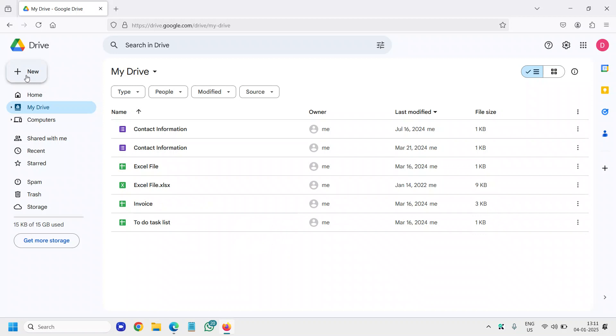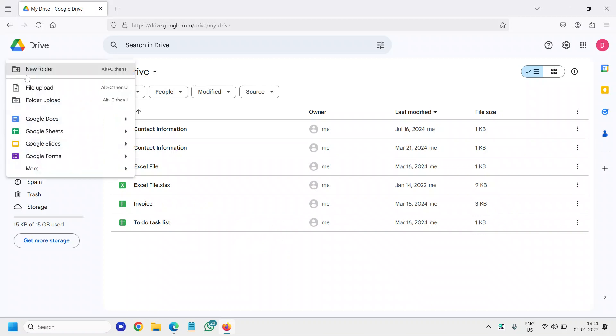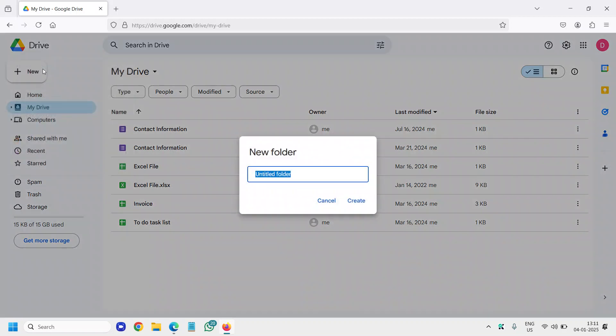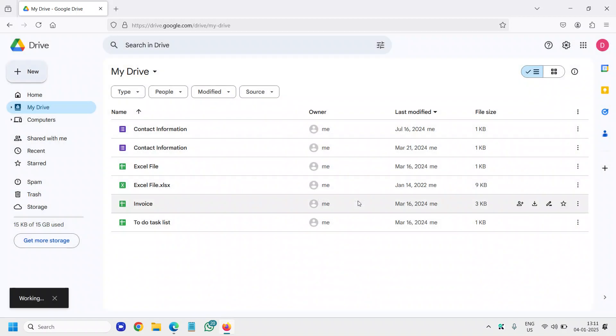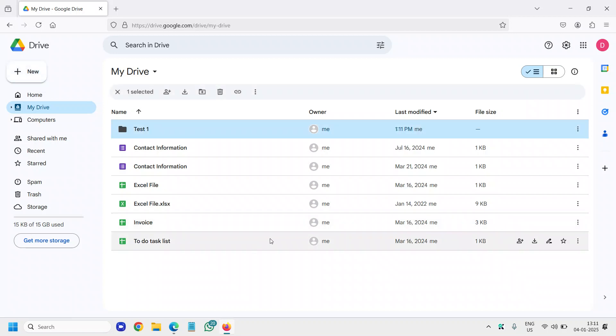Then you can simply click on New and create a new folder. Give it a name, whatever name you want. So I'm giving a name Test1, and I'll click on Create. It will take a second to create that folder.